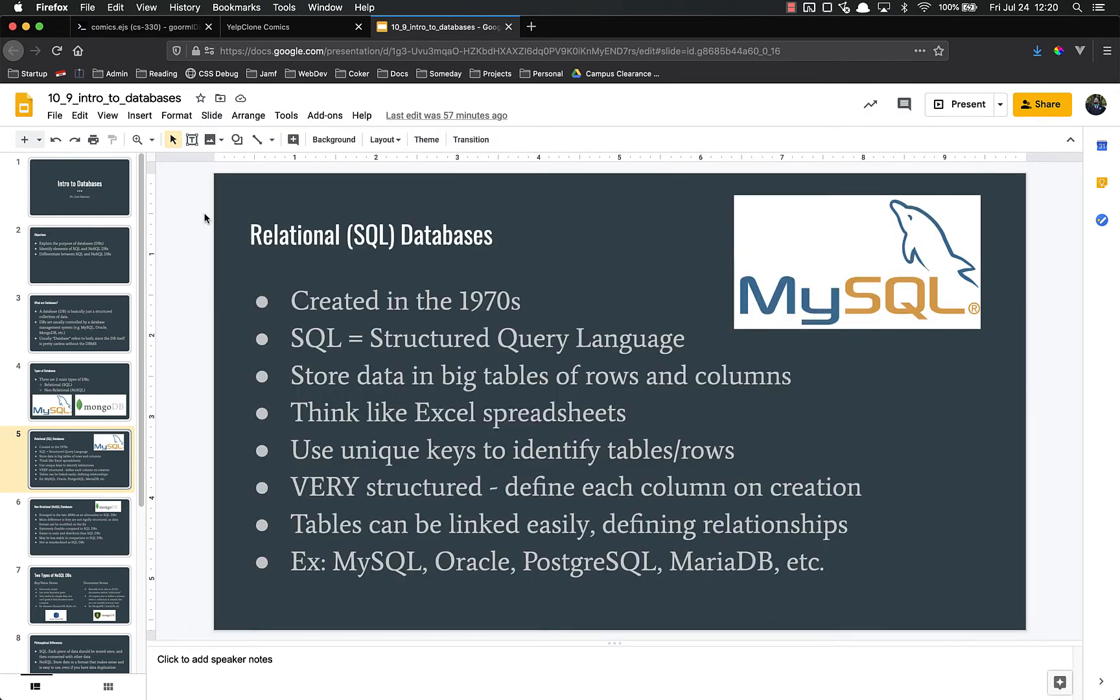SQL is very, very structured. You have to define every single column whenever you create a new table. When you create this table, you have to say exactly what columns are going to be in it. If a month, a year, ten years down the line you need to add columns, you can't easily do that.